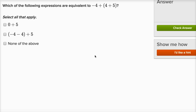Which of the following expressions are equivalent to negative four plus, in parentheses, four plus five? If I compute this, I'd add the four and five first to get nine, so it's negative four plus nine, which equals five. Looking at the options: zero plus five equals five — that's equivalent. Negative four plus nine is also five, same as nine minus four. But negative four minus four would be negative eight, and negative eight plus five is negative three — that's not equivalent. So I won't select that one.